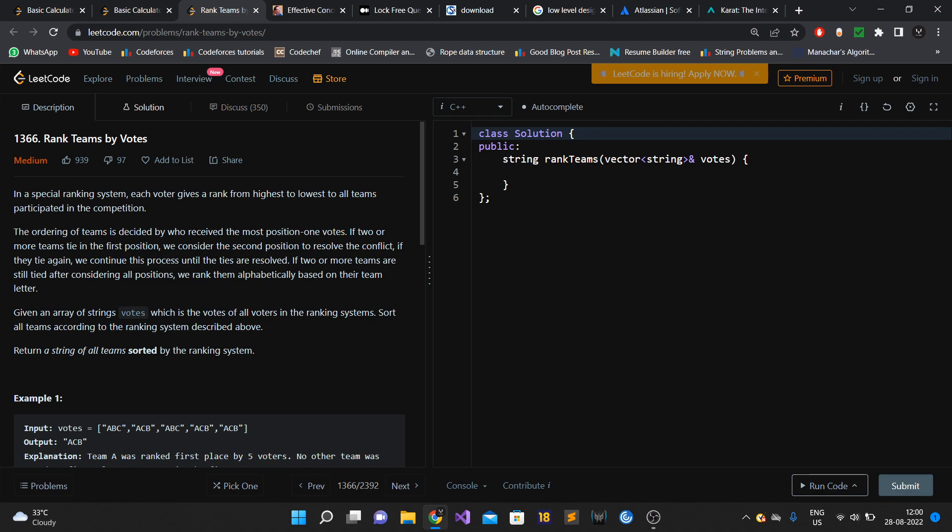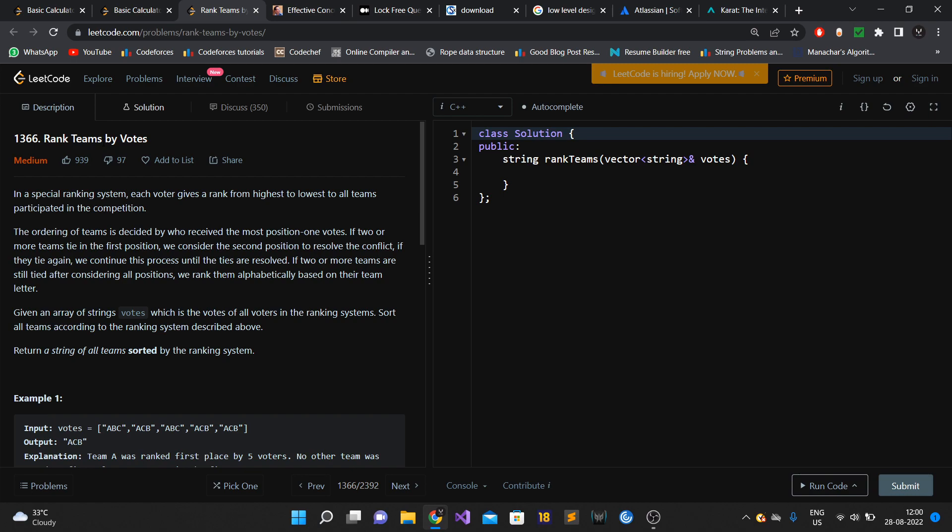After the third round, I moved to the hiring manager round. The hiring manager round was a typical semi-tech round where there were tech questions and some behavioral questions as well.